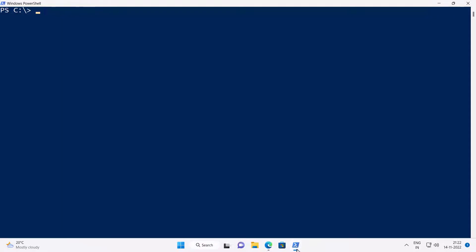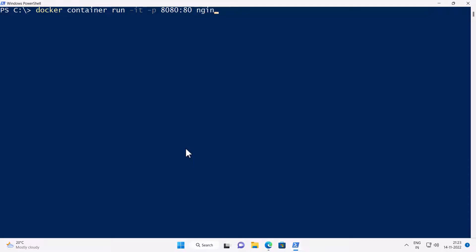Back to PowerShell window, which I've opened as an administrator, I'm going to run this single command which is docker container run minus it minus p port 8080 colon 80 Nginx. Minus it instructs the docker to create an interactive bash shell in the container.